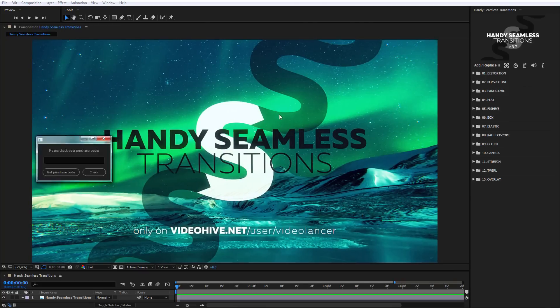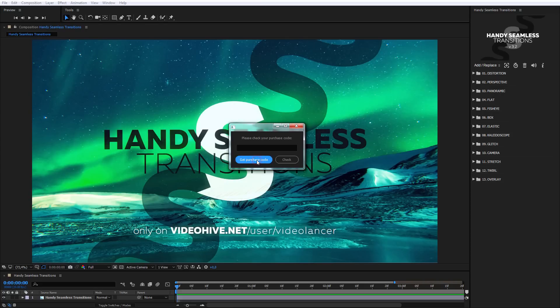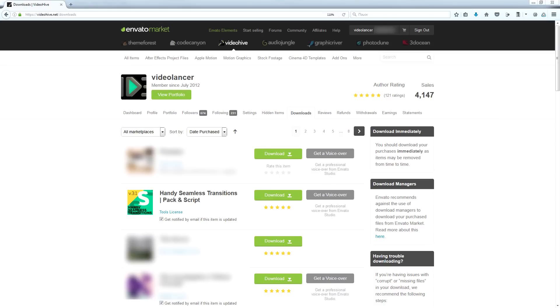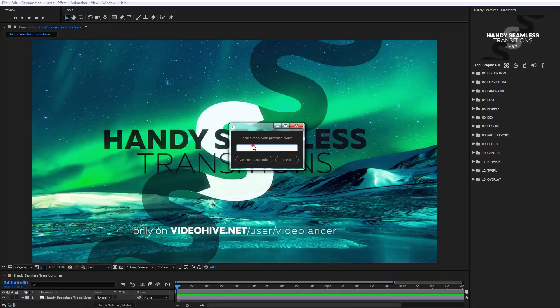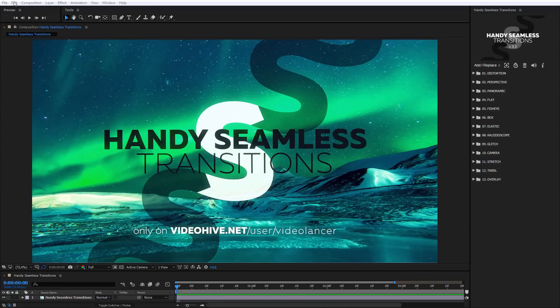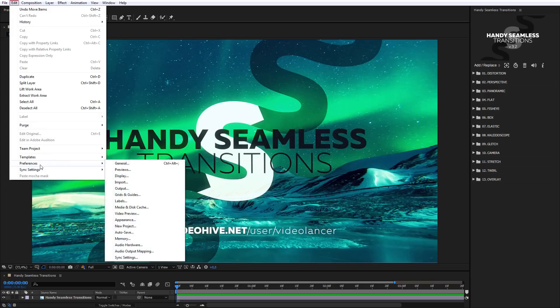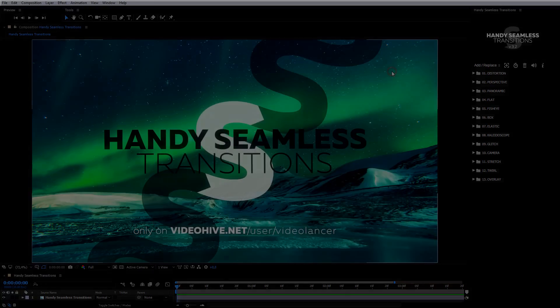When you use it for the first time, you have to enter purchase code. In order to get this code, click the button Get Purchase Code. The page of download of the purchased projects will open. Click Download and choose text or PDF file. You'll find purchase codes in these files. Enter the code in the popup extension window and click Check. If the code doesn't work, make sure that in After Effects settings has permission for scripts to write files or access to network. If in this case the code still doesn't work, try to switch off firewall or antivirus program while the code is being checked.